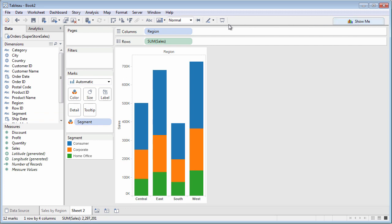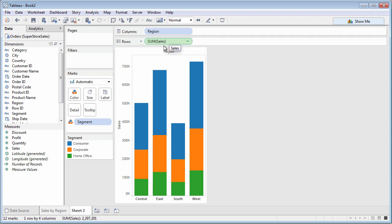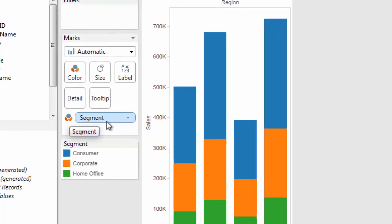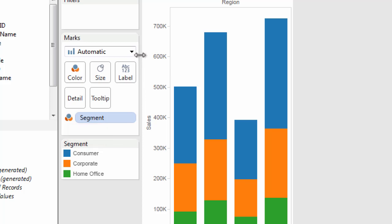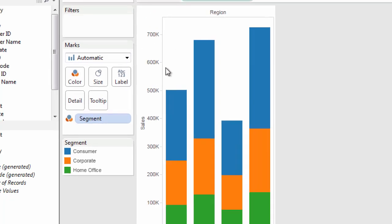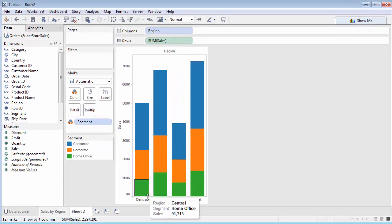Notice that Tableau's populated the rows and column shelves for you. In particular, notice the Marks card. Show Me populates that, too.